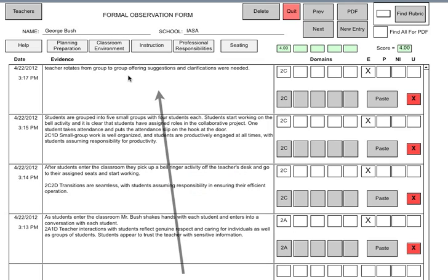This is what the formal observation form looks like. You have the teacher's name, and as you enter a new evidence statement, it pushes down the previous evidence — you can see timestamps like 3:13, 3:14, 3:15, 3:17. For example, one evidence statement says the teacher rotates from group to group, offering suggestions and clarifications where needed. Once you understand Danielson, you'd recognize this falls within domain component 2C. In this instance, the administrator has labeled it 2C and is even rating how good that particular piece of evidence was.